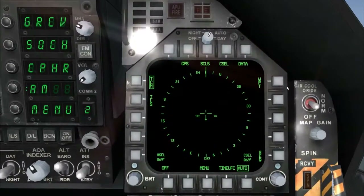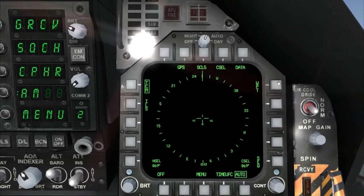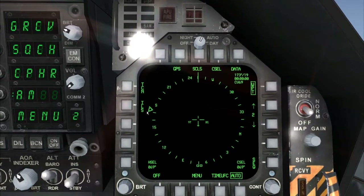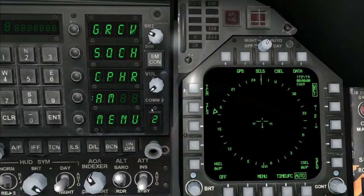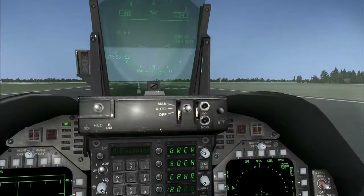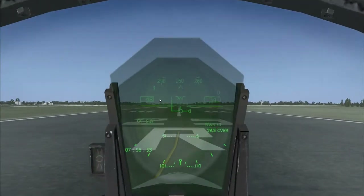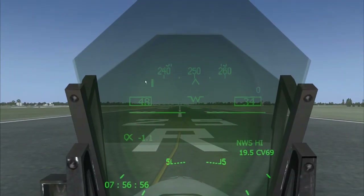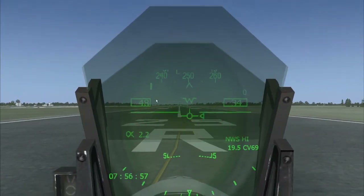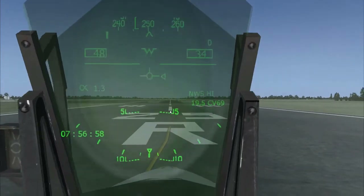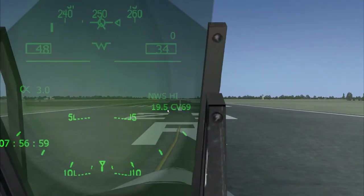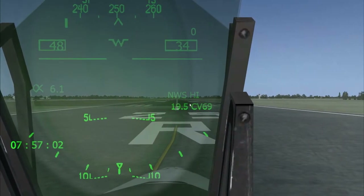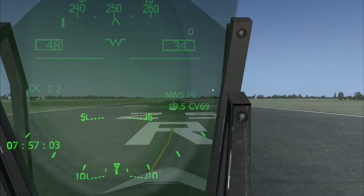Now activate your waypoint by pressing this button in your HSI. The waypoint heading indicator will appear in your head-up display, and also the range to the airport indicated by the code.